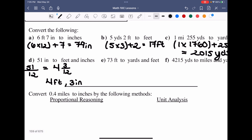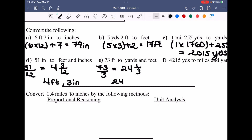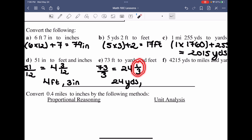Same approach for the next one: we take 73 feet and convert to yards and feet. Since there are three feet per yard, I take 73 divided by three, which gives 24 and one-third. That means 24 full yards, and the remainder of one-third of a yard is technically one foot — because three feet make a full yard, so having one of them means we have one foot left over.